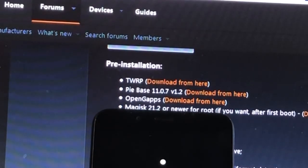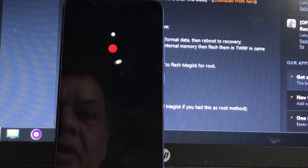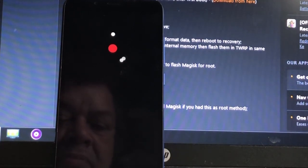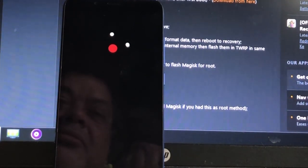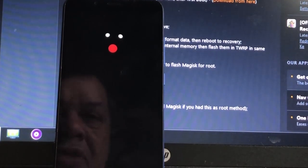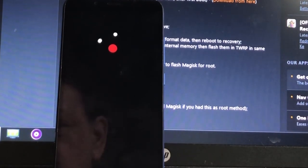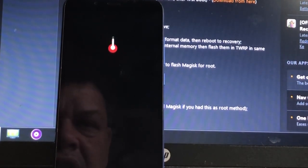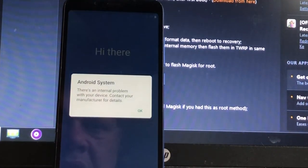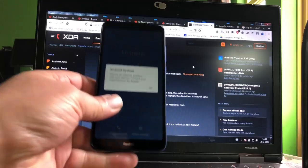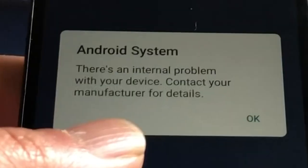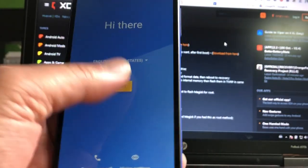Here you can get the file that you need, the TWRP. If you have a vendor problem, you can as well get the Pi Base 1107 v1.2 vendor to fix things. Because you could see that in the beginning I was getting a problem. I could not flash any ROM.